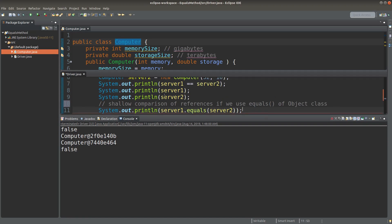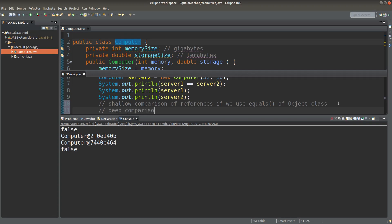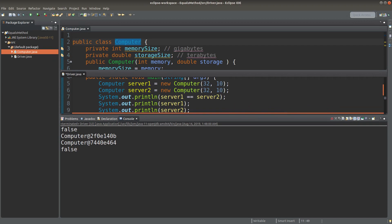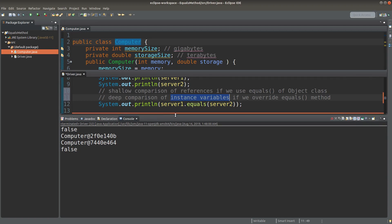If we really want to compare the content stored in two objects, we have to do what is called a deep comparison. If we want to compare the instance variables contained in the two objects, we have to override the equals method. So how can we override the equals method? Let us see the implementation.